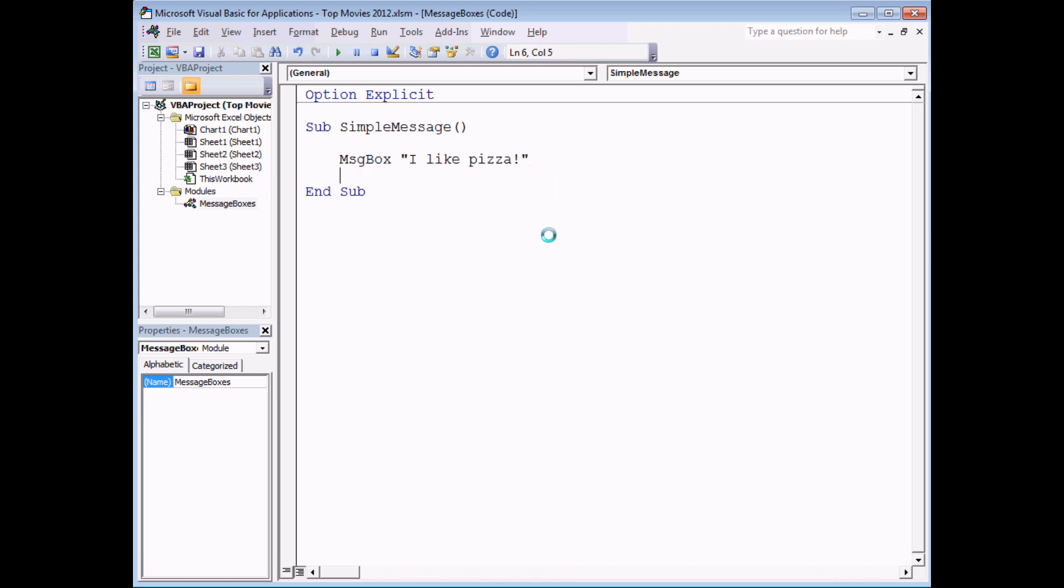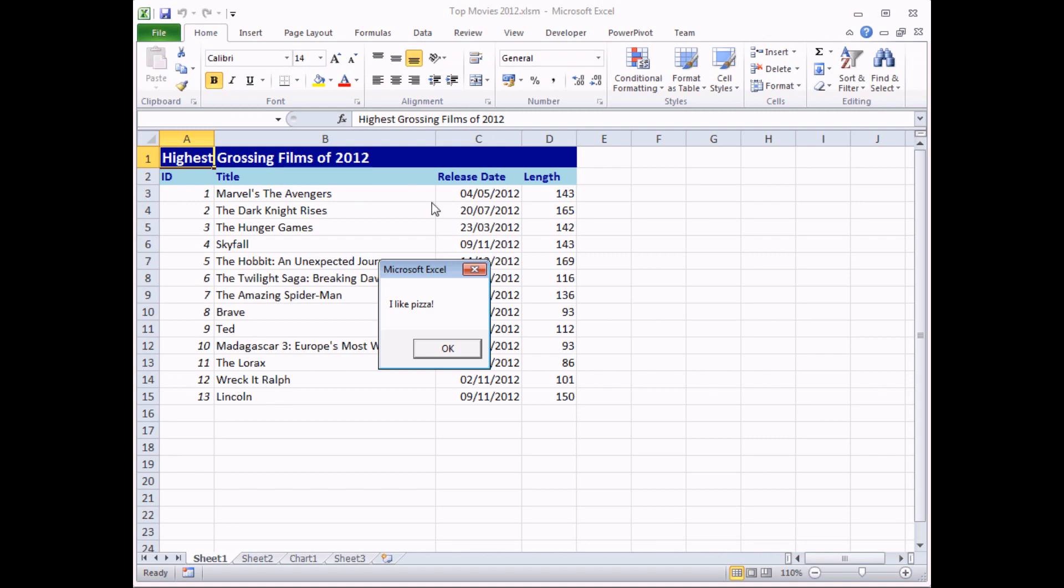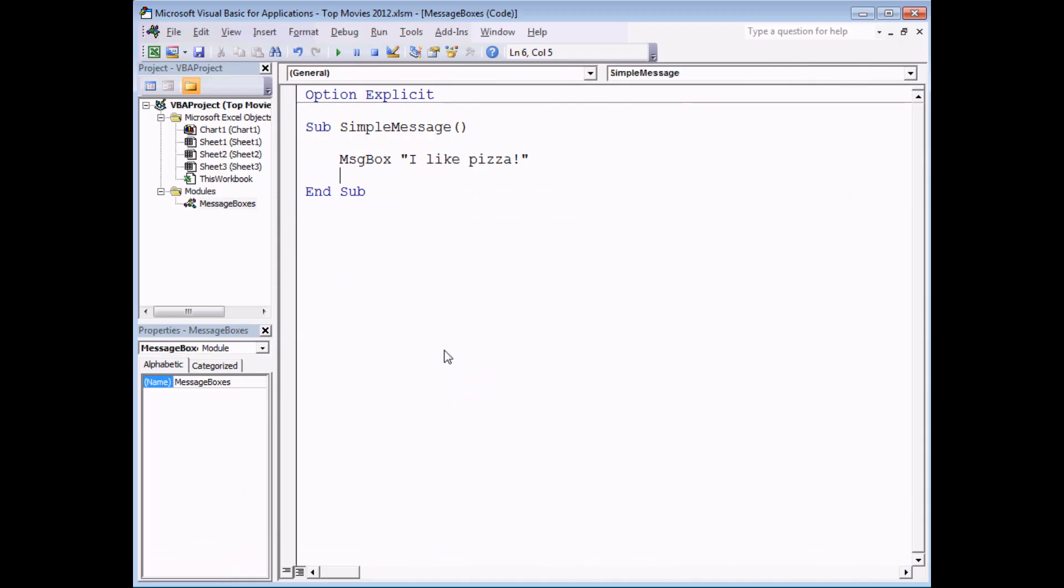If I hit Enter at the end of that instruction, all I need to do now is execute the subroutine by clicking the play button or hitting the F5 key on my keyboard. And when I do that my message box appears on screen with the prompt that I've specified. Clicking OK simply ends the subroutine and takes me back to the VB editor.